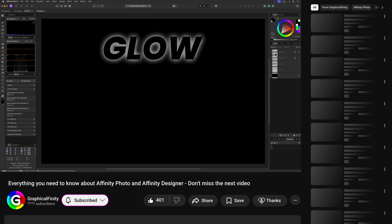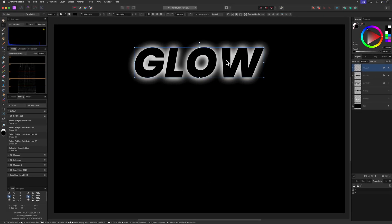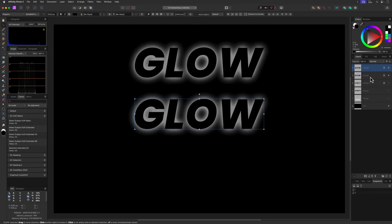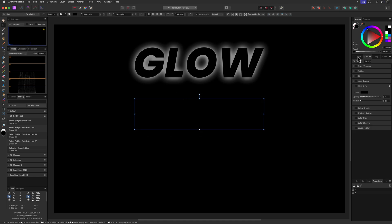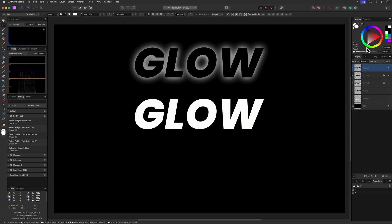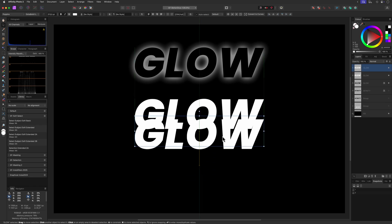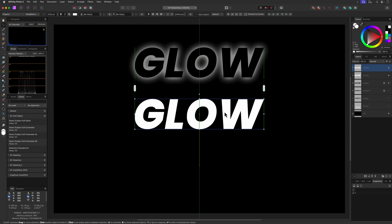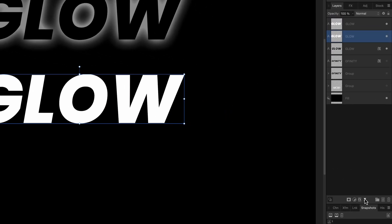Now let's recreate the same effect manually. I'll duplicate the text, disable the quick outer glow effect, and change the text color to white. This will be the base for the glow. For the actual text on top I need another copy, so I'll duplicate this white text.